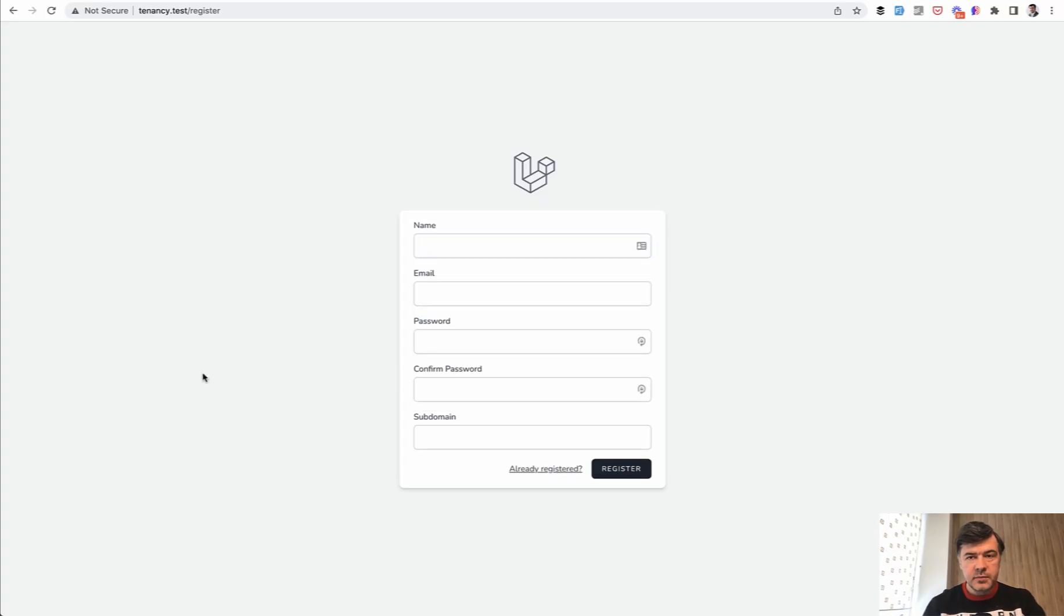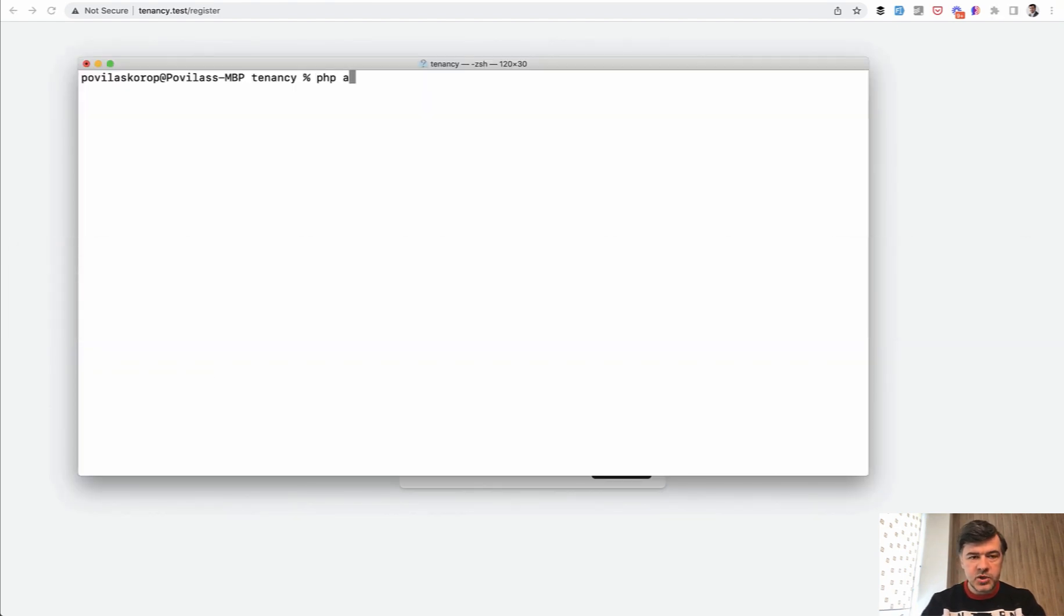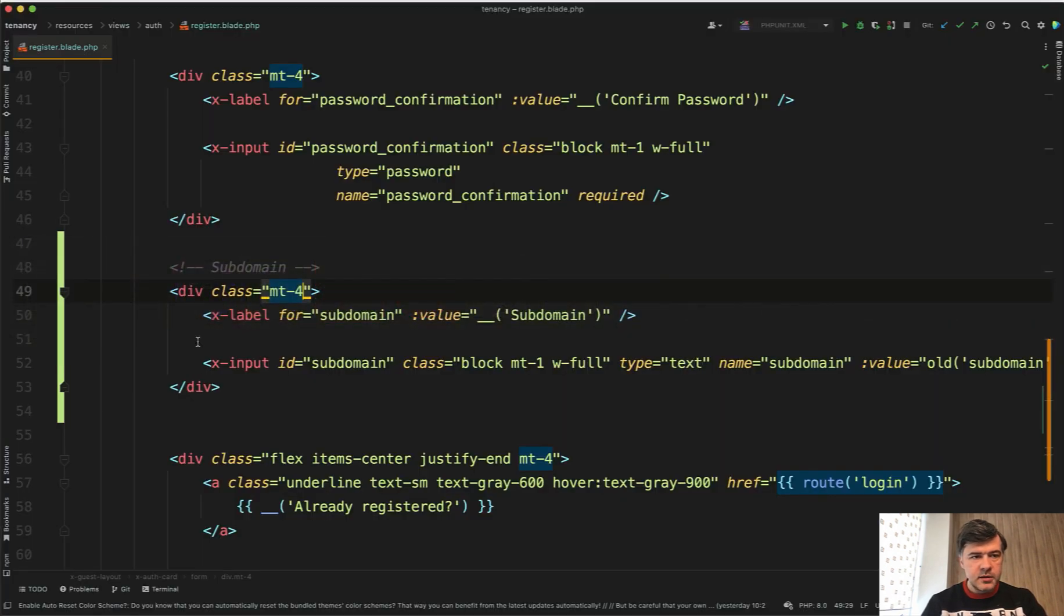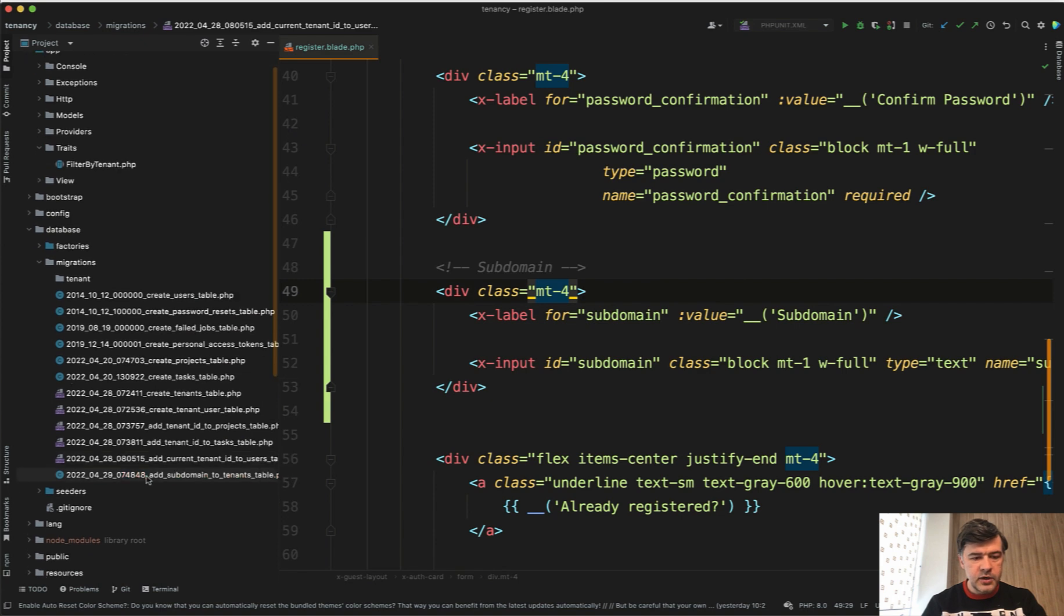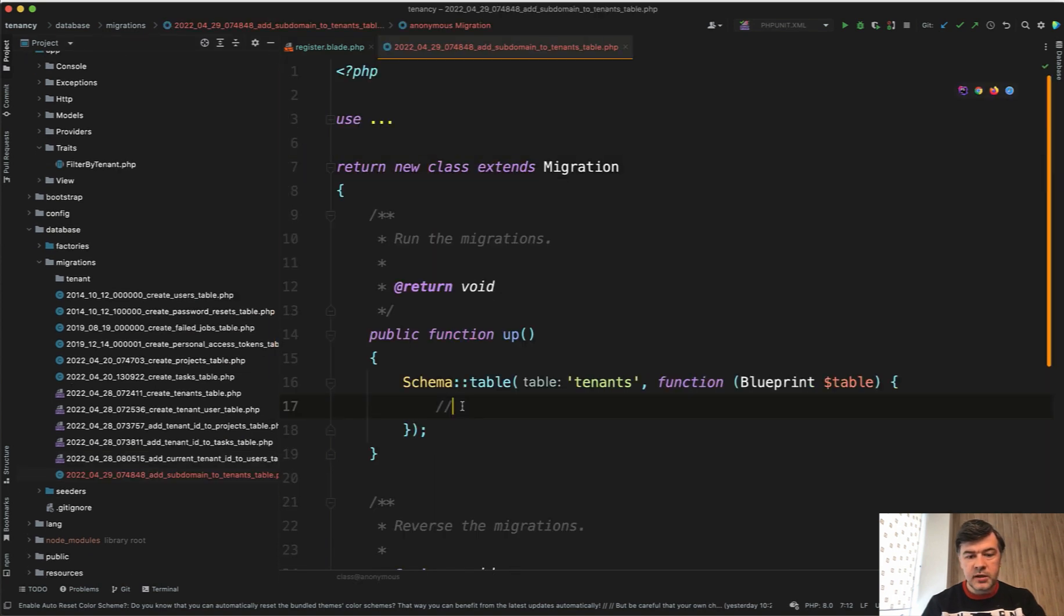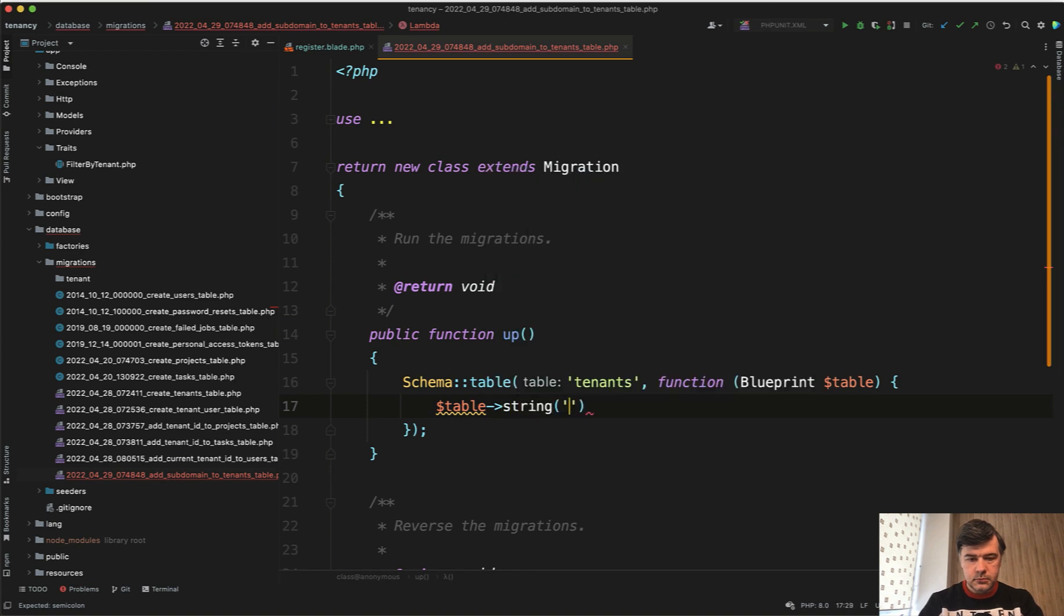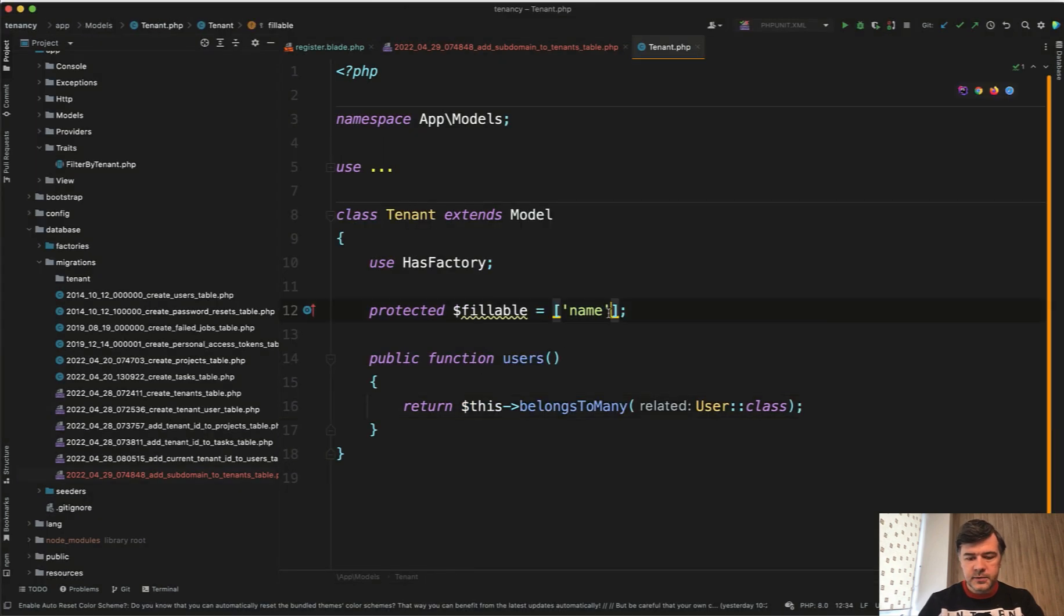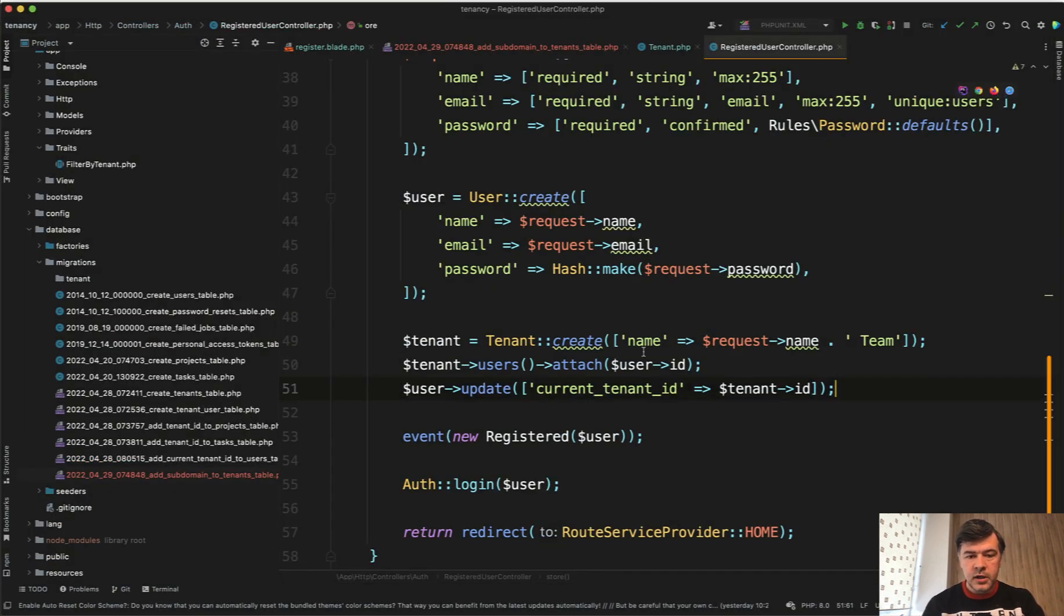Now in the database, let's create the subdomain field column in the tenants database table. php artisan make migration, add subdomain to tenants table, like this. Then we have that migration and it's just a string field. Then let's make it fillable as I always do for all the new fields. So name and subdomain are fillable in the model. And then in the registration in the controller.